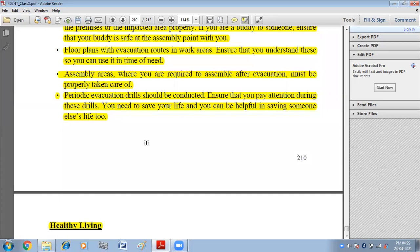Periodic evacuation drills should be conducted, and you must ensure that you pay attention during these drills. You always need to know how employees should behave in such a situation, and what is the way to reach the secure place.